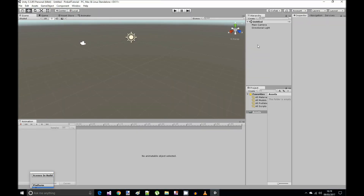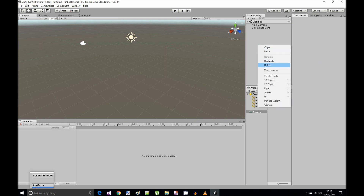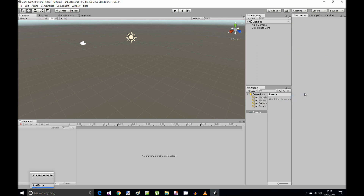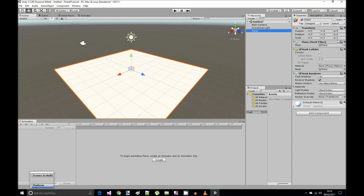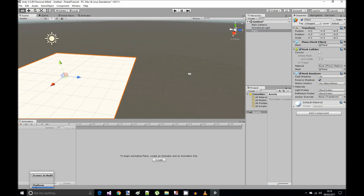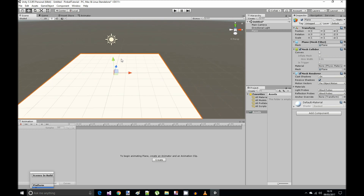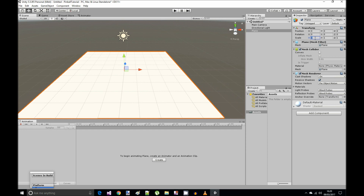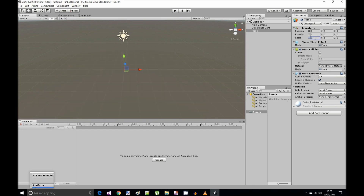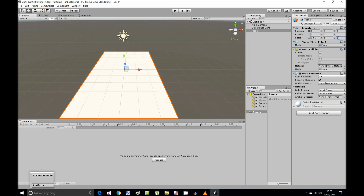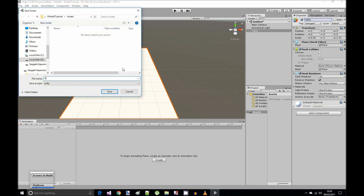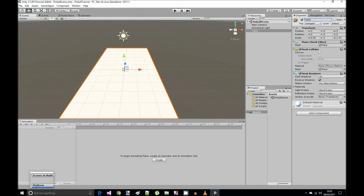Now we have our empty scene. Let's right click on the hierarchy and create a new 3D object — a plane. Make sure the transform position is 0, 0, 0. Rotate the camera so the blue arrow is pointing forward. On the X axis set the scale to 0.56, on the Z axis 1.31. Rename this to table and save the scene as pinball scene.